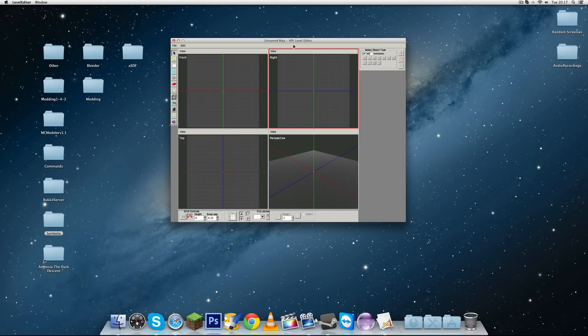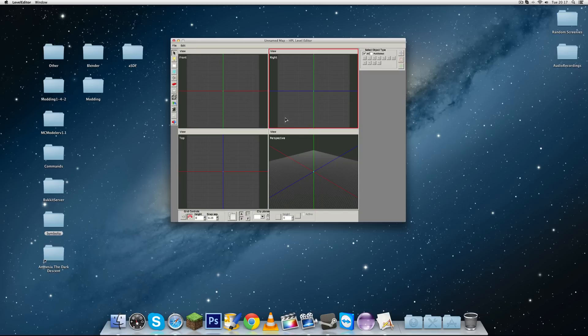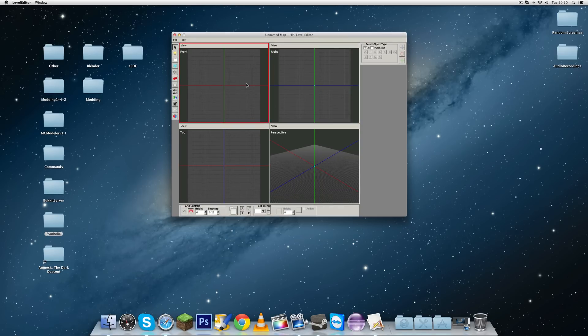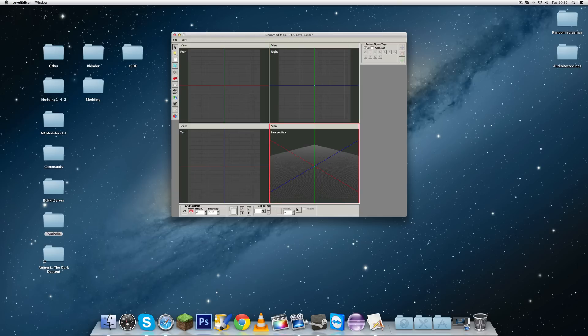Alright guys, today I'm going to show you the basics of the Amnesia level editor and make it as easy as I can for you to understand. I'm going to go through all the features as far as I know and try to explain it so that if you're very new to this and have no idea what you're doing, you can get a good introduction to how to actually use this tool.